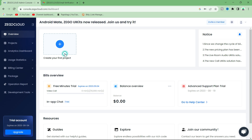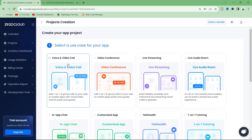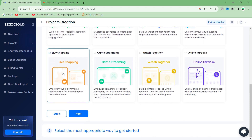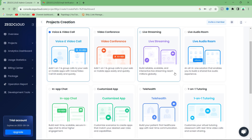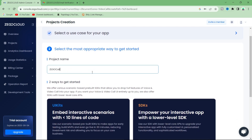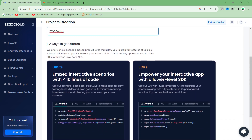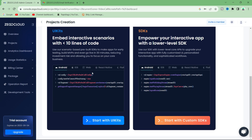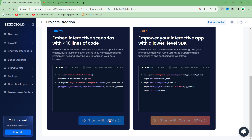To get started, click on Create Your First Project. Since we are integrating voice and video call functionality, select the voice and video call option and click Next. Enter your project name. There are two ways to get started: the first option makes the implementation quick with less customization, and if you want to fully customize your app you can go with the second option. Since we are going to create a basic app, we will select the first option — UI Kits.